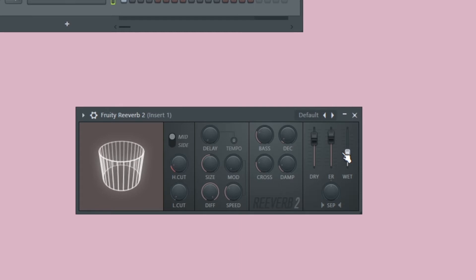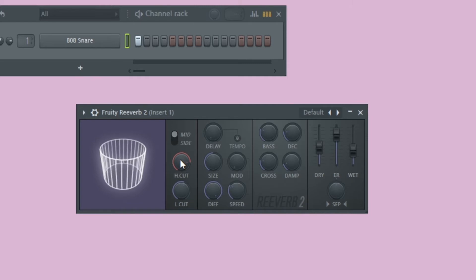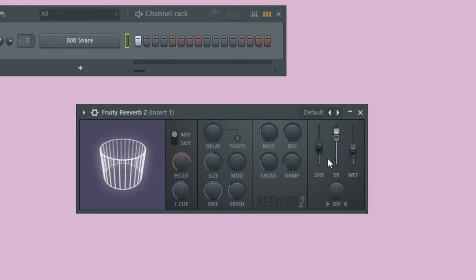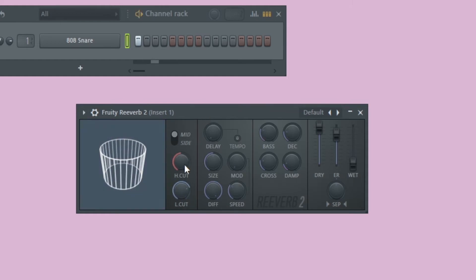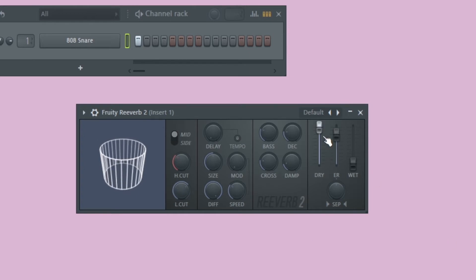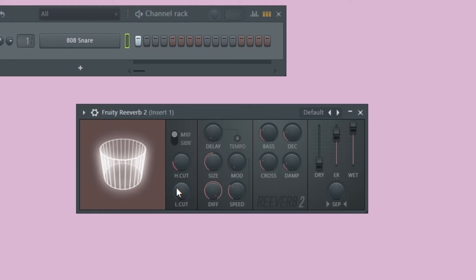Now let's talk about the low and high cut knobs. These cut off the lows and highs, but specifically they're only affecting the frequencies of the wet or processed signal — they're not doing anything to the dry signal. To demonstrate: I'll bring the dry all the way up and the wet all the way down, and as we adjust these knobs we shouldn't hear any change to our sample at all. Now if we turn the dry all the way down and the wet all the way up, we should start to hear a big difference when we adjust these knobs.